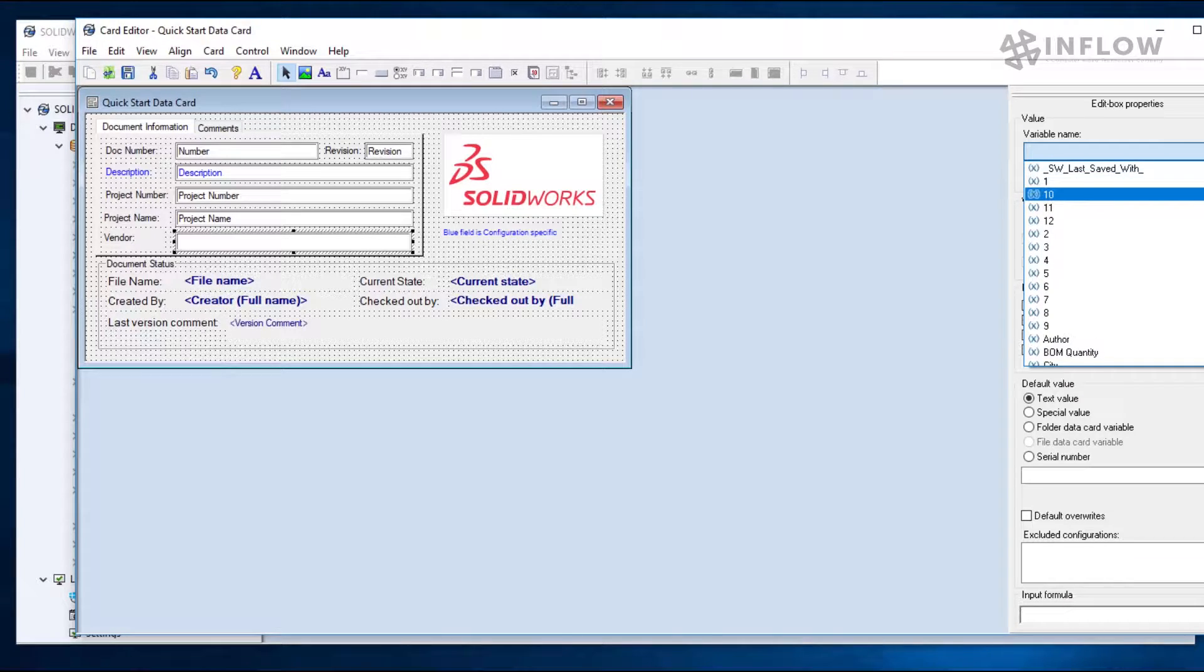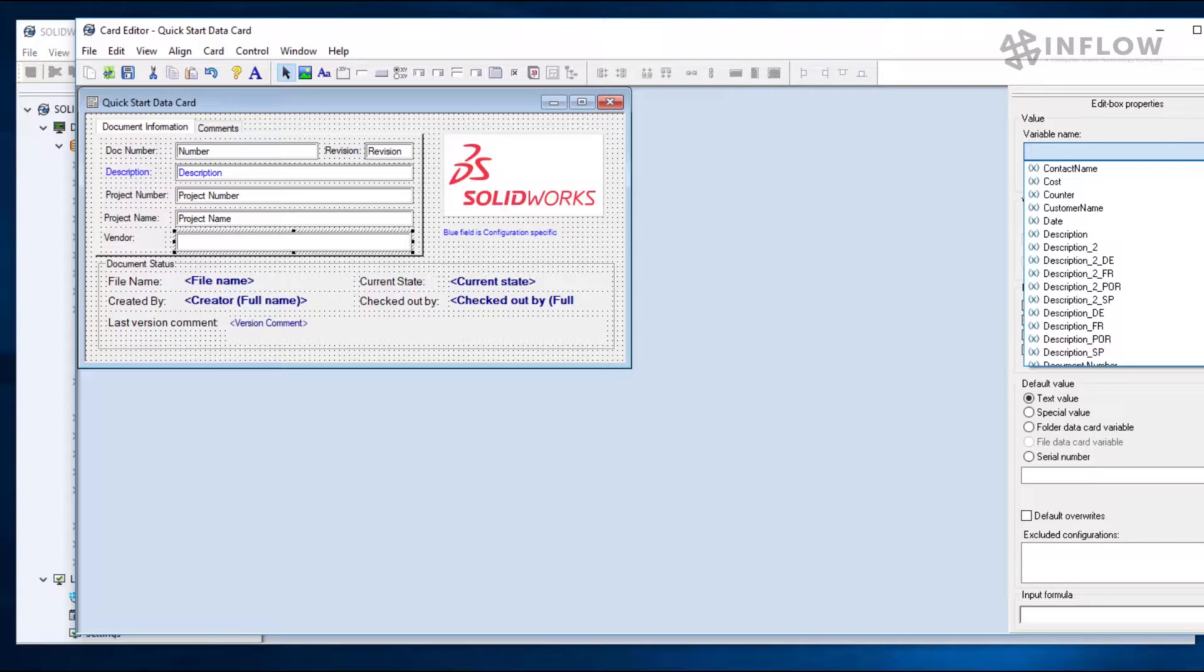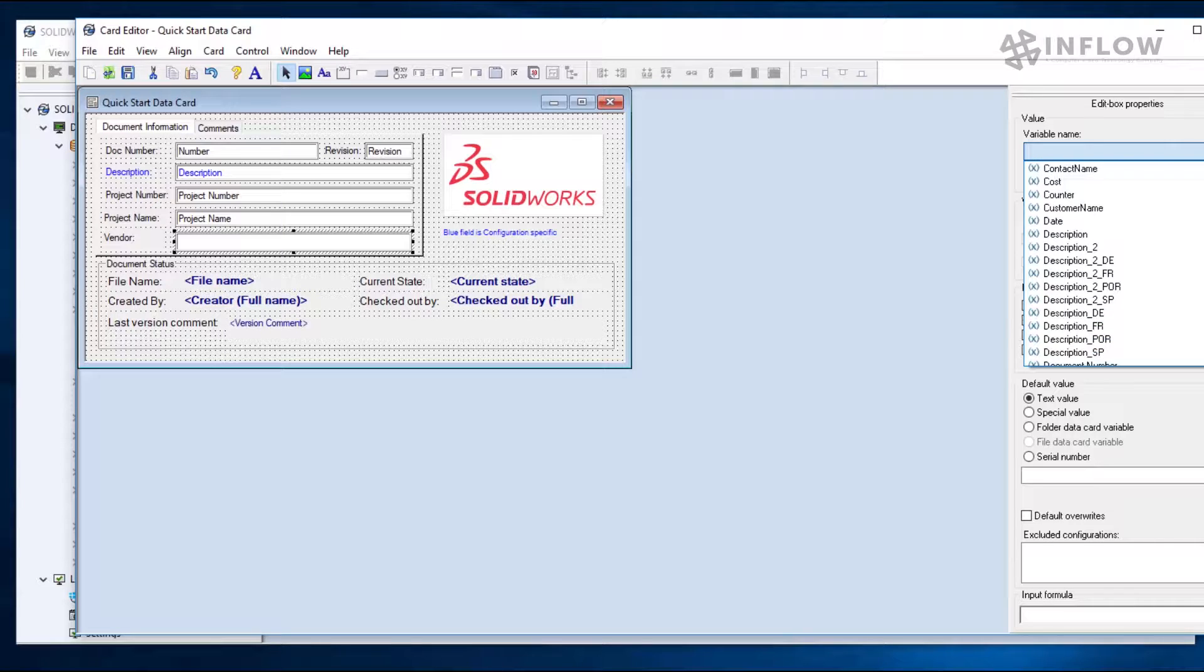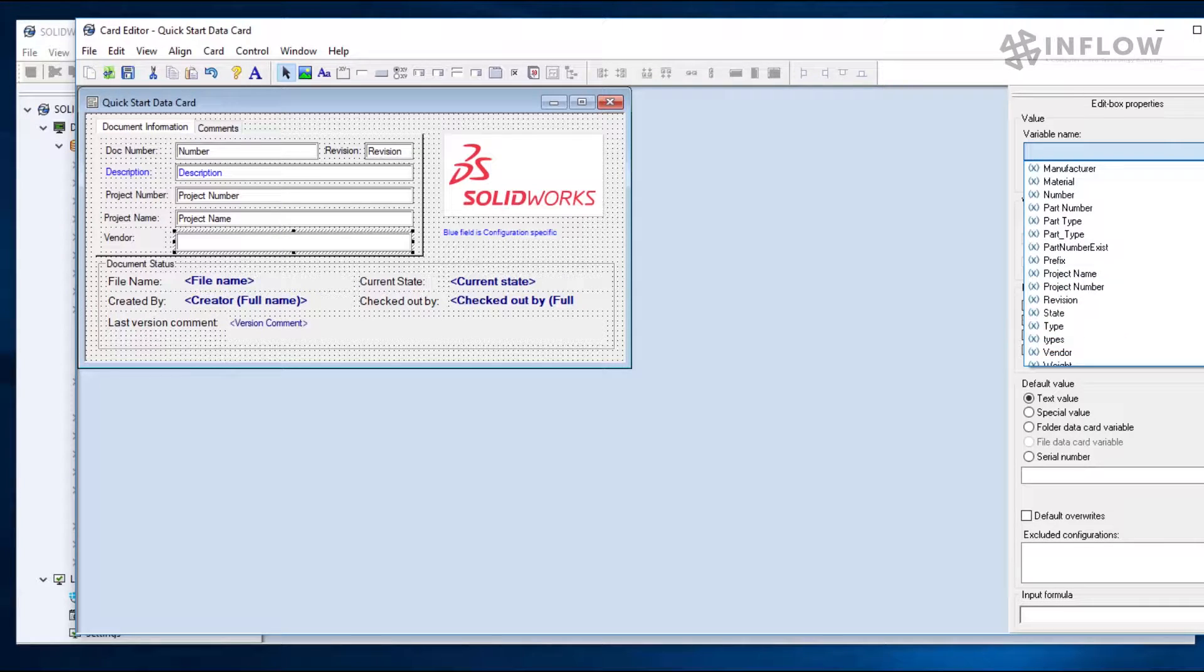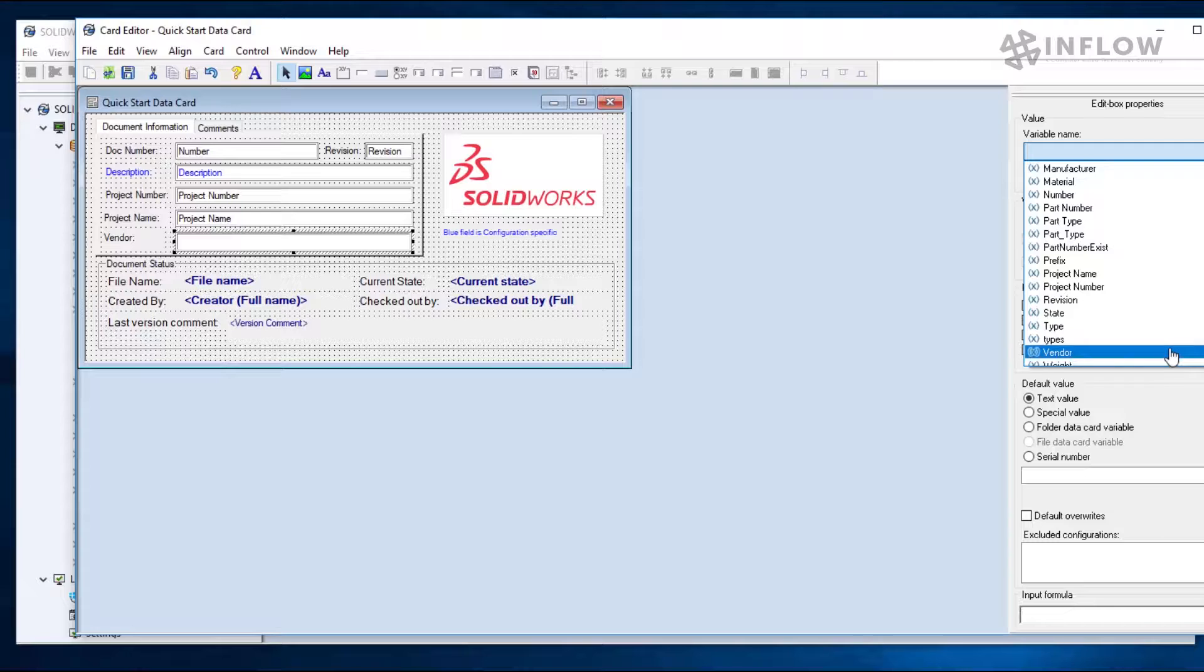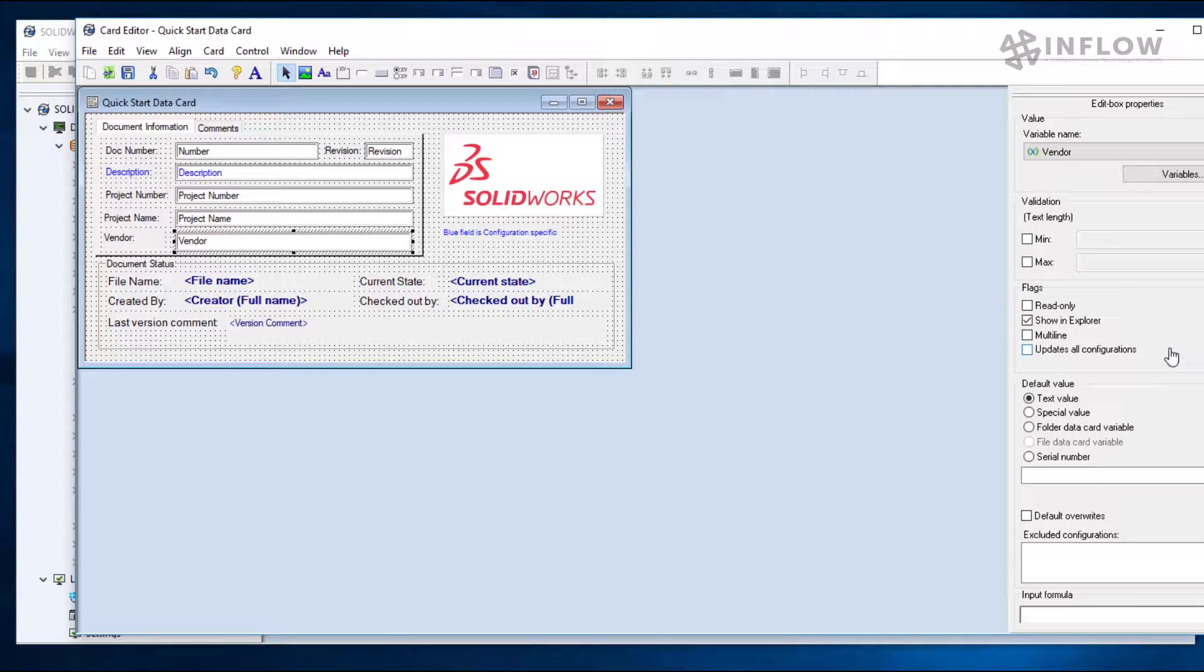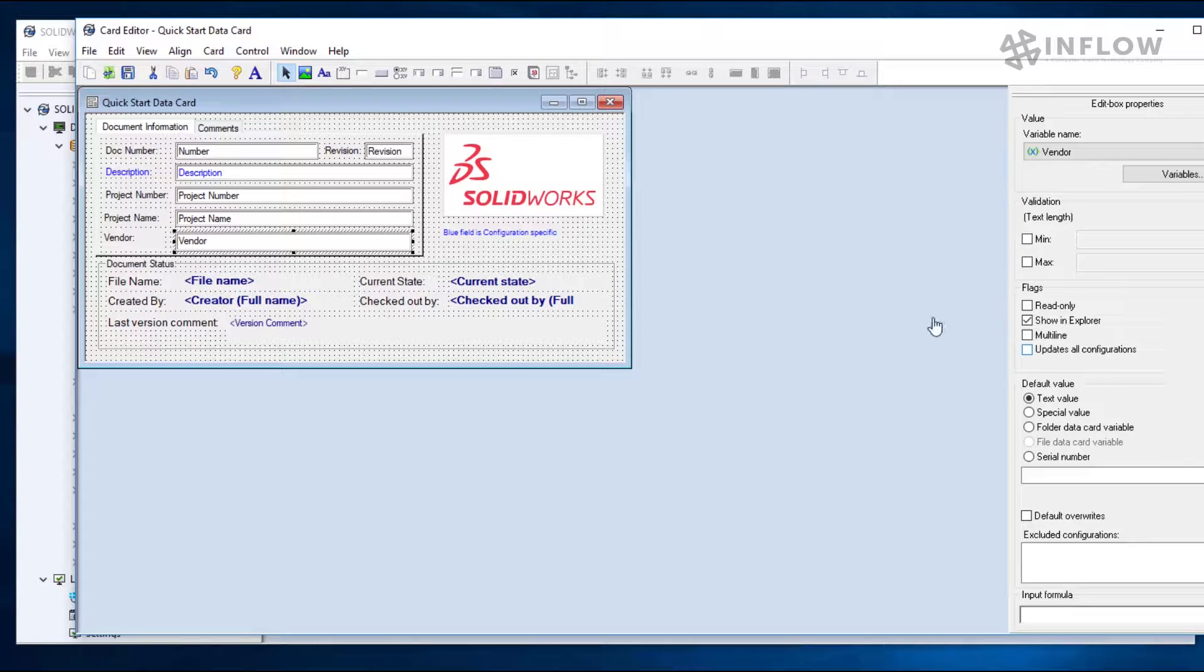We'll scroll all the way through this list of variables. And again, all of these variables are stored in PDM. We'll go all the way down until we get to vendor. Now the edit box is linked to the vendor variable and it will show up on any file that uses this data card.